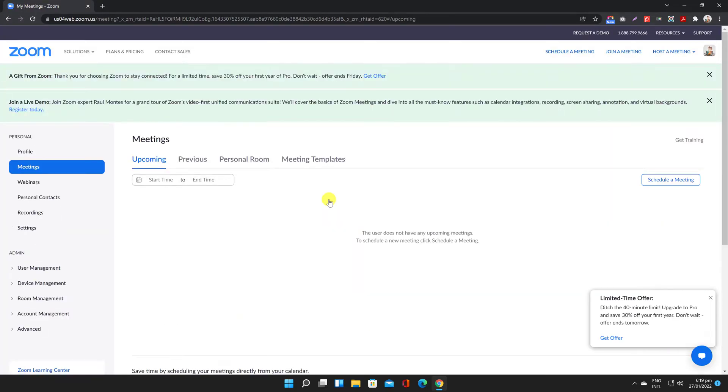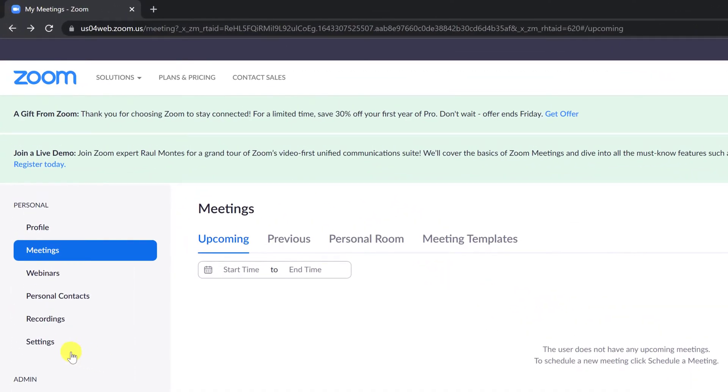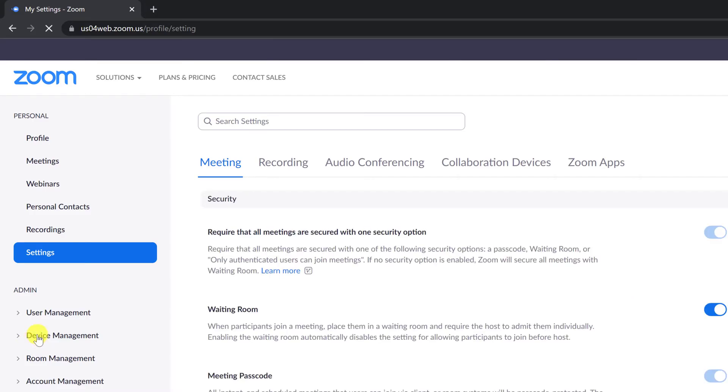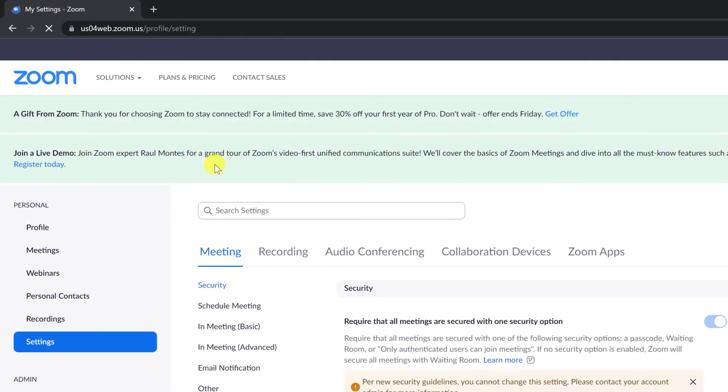In the navigation menu, click Settings. Click the Meeting tab. Click on In Meeting Advanced.